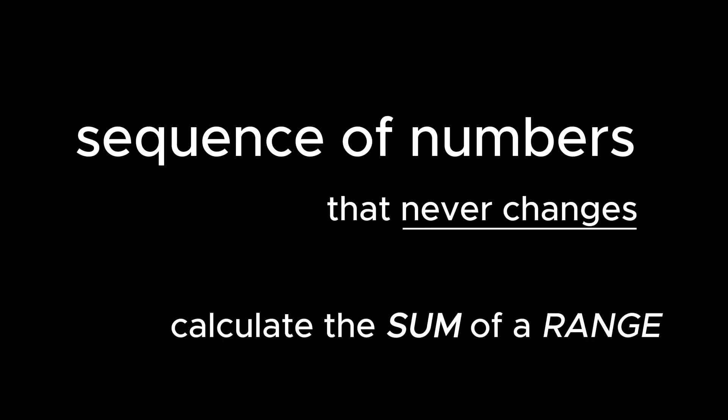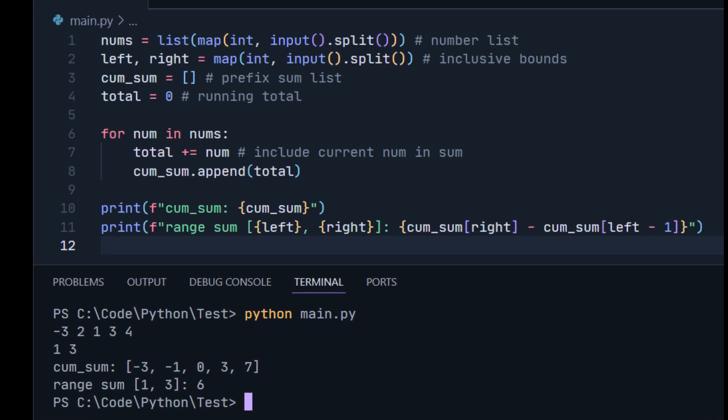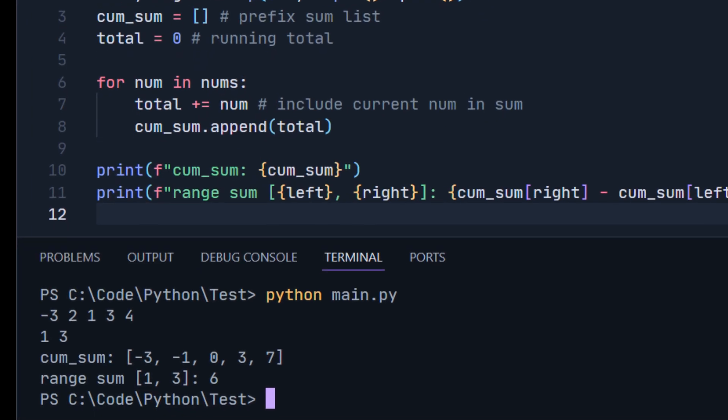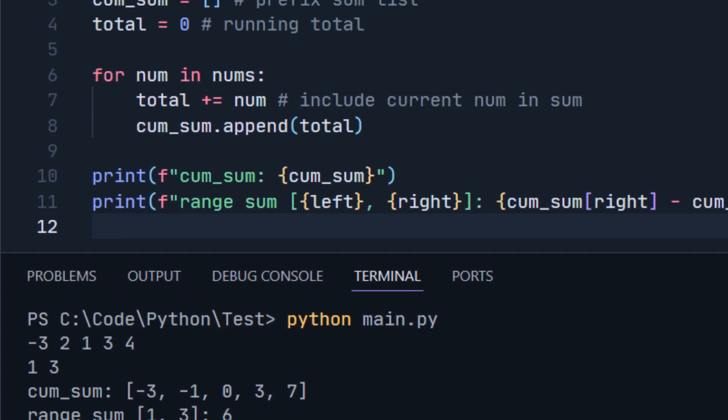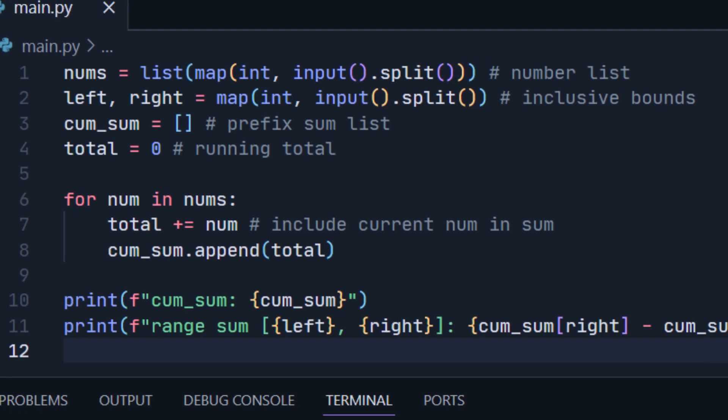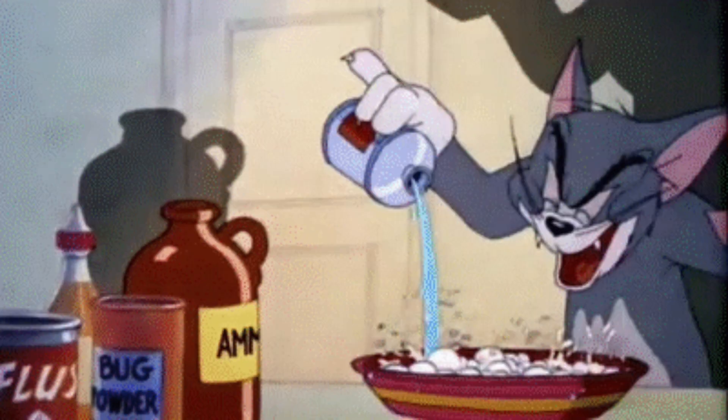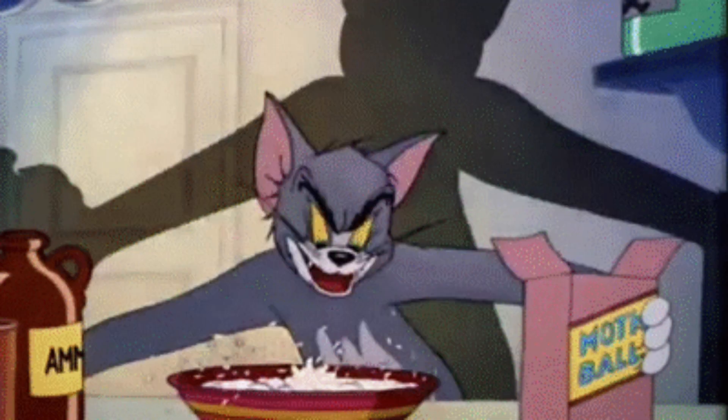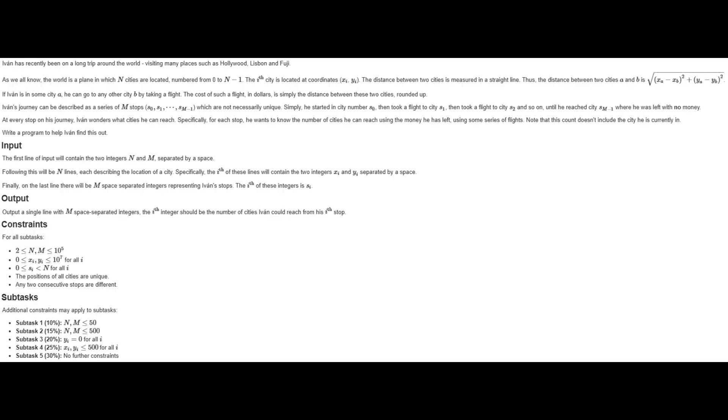Whenever there's a sequence of numbers that never changes, and you frequently have to calculate the sum of a range, a prefix sum is your best friend as it stores the sum of all the numbers up to an index. This means you can pre-compute the prefix sum and use subtraction to save time. Sometimes, you have to combine different techniques to reach the optimal answer.